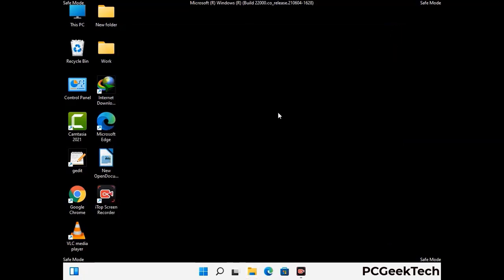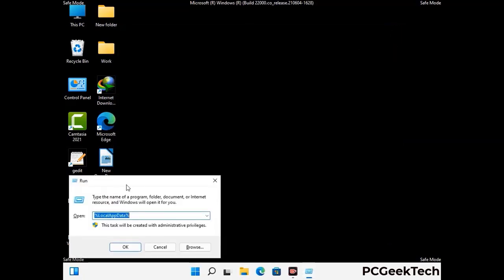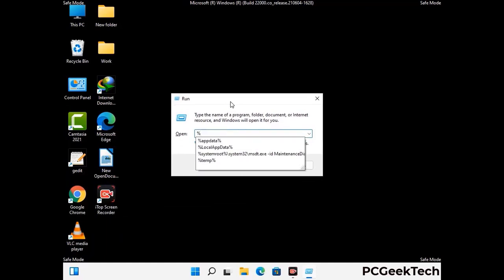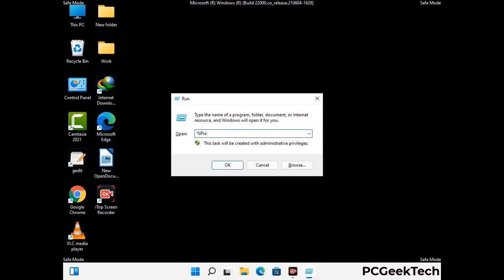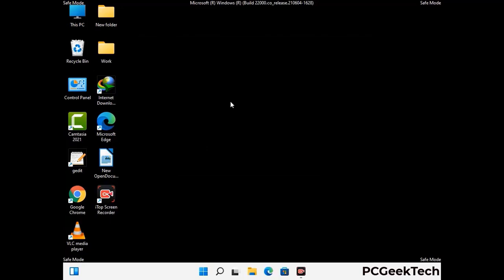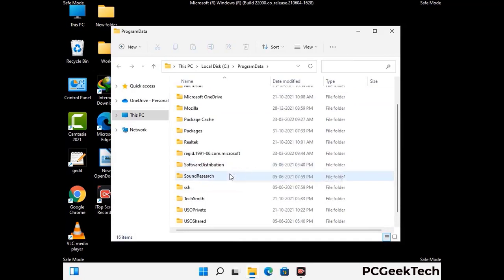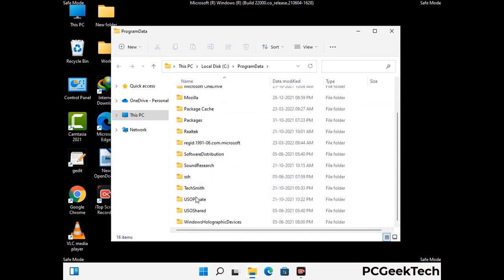Again press the Windows and R buttons together on your keyboard to open the Run box. Now type in %programdata% and press Enter. Find and remove any suspicious files or folders related to the virus, and also look for any files created at the time the virus attacked your PC. Be careful and don't remove any important folder.